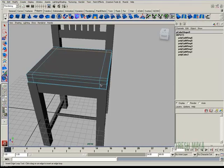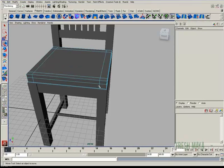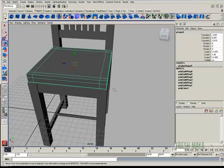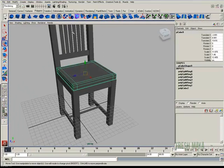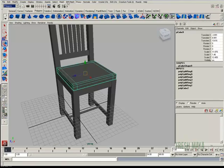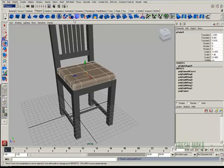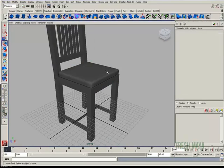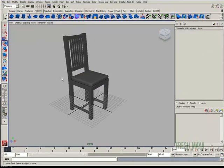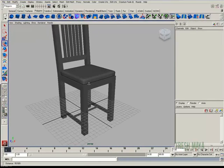Now I'm going to go back to object mode and let's do a smooth. I'm going to go up to my polygon menu. I'm going to go up to mesh and click on smooth. That looks a lot better. It looks a lot more comfortable.